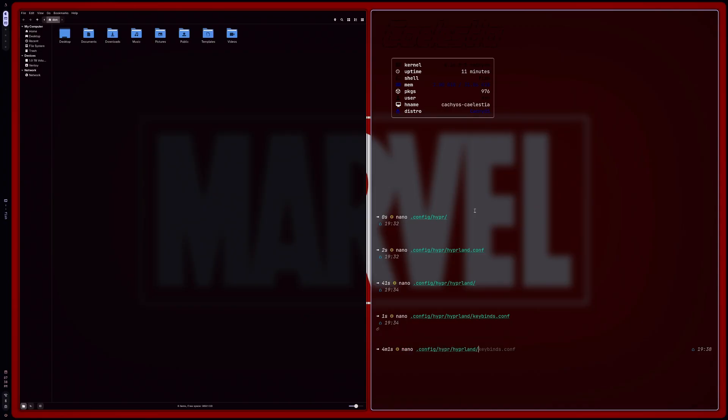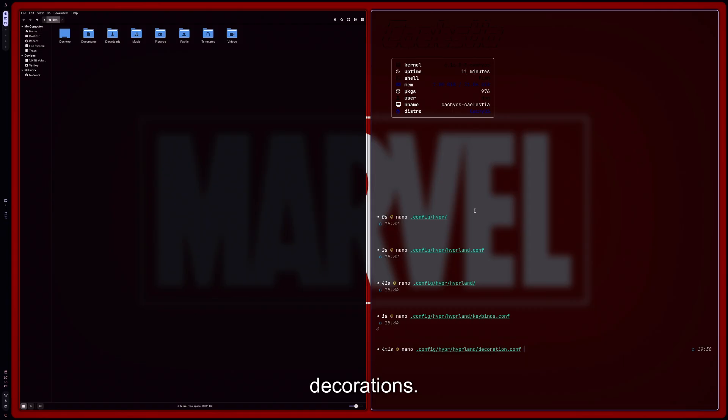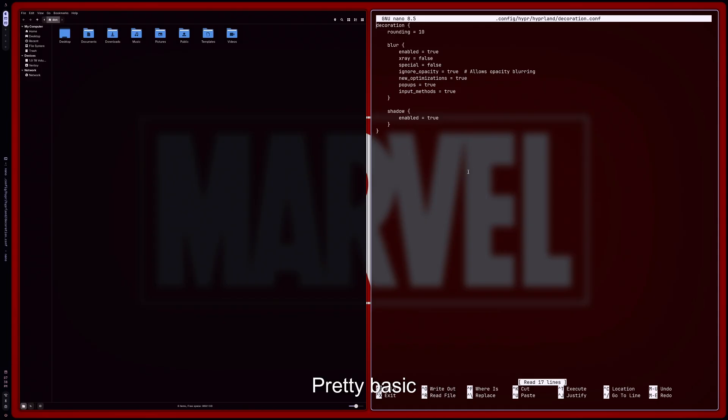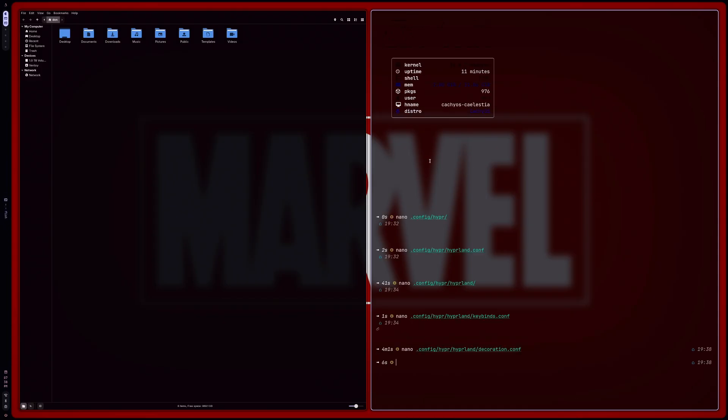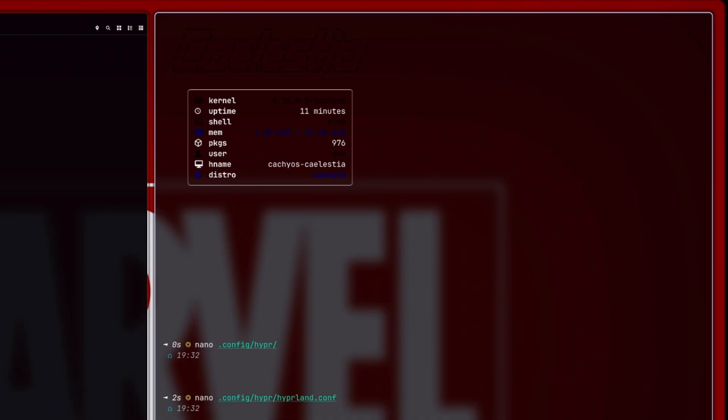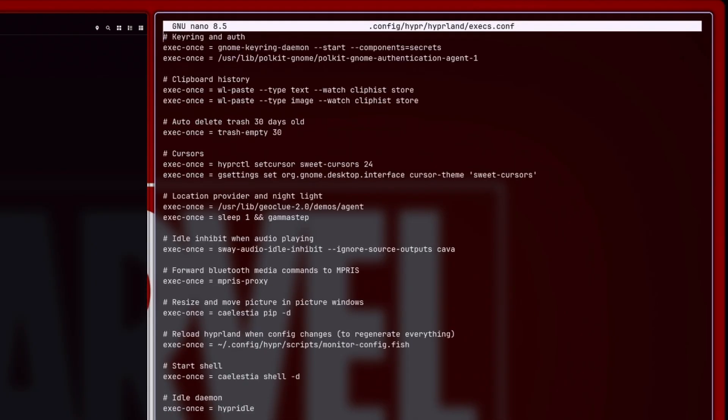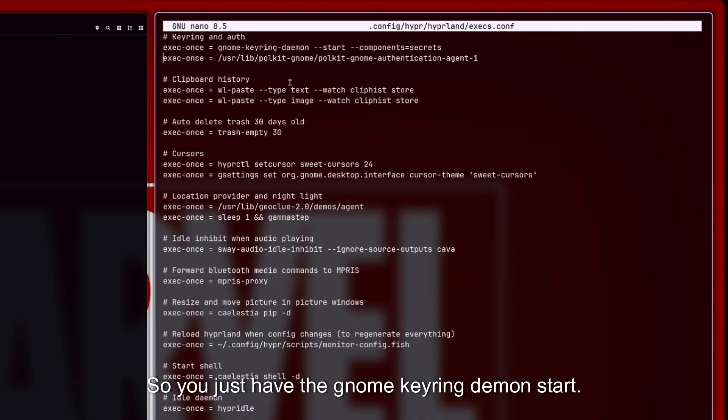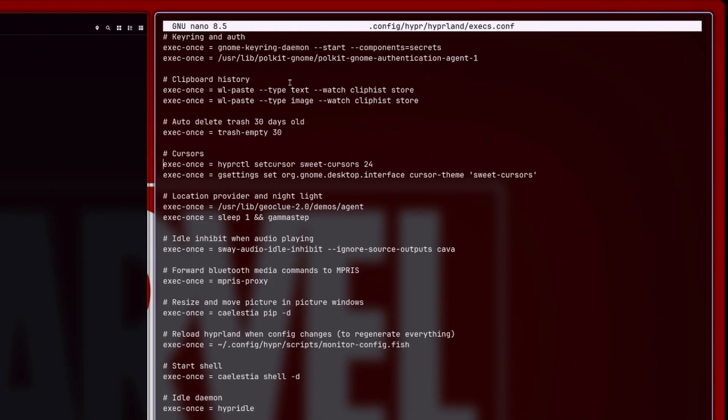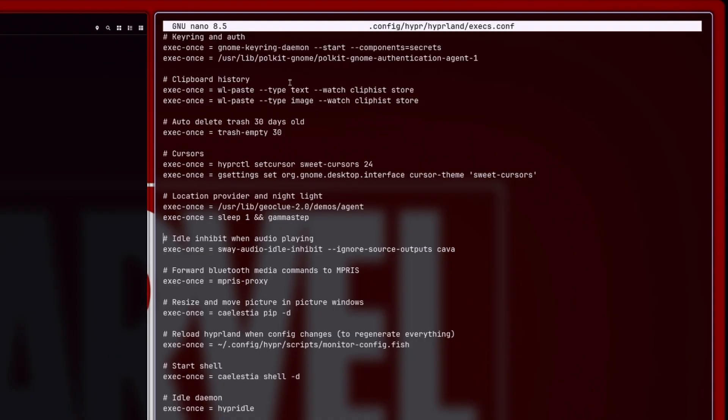And then we can go into—let's go into decorations. Oh, so that's just showing the rounding and the blur and shadow. Pretty basic stuff there. And then let's go into the executable. So this is everything that's executing at launch. So you just have the GNOME Keyring daemon start, your copy-paste store, and setting the cursor.